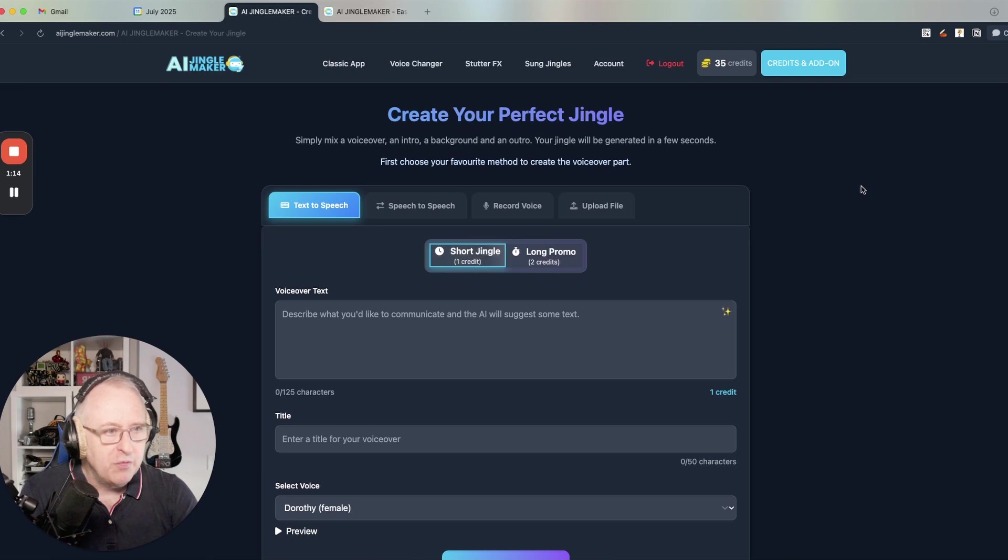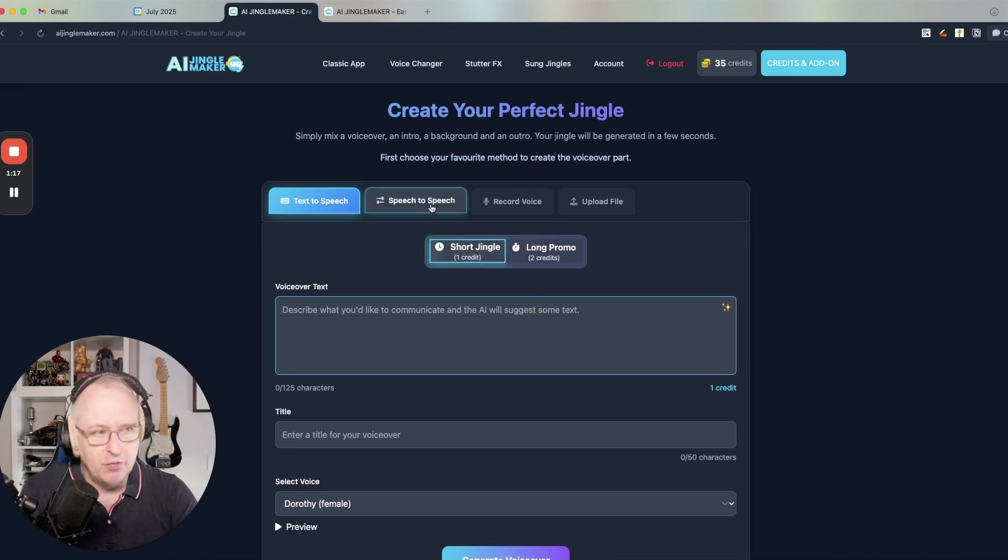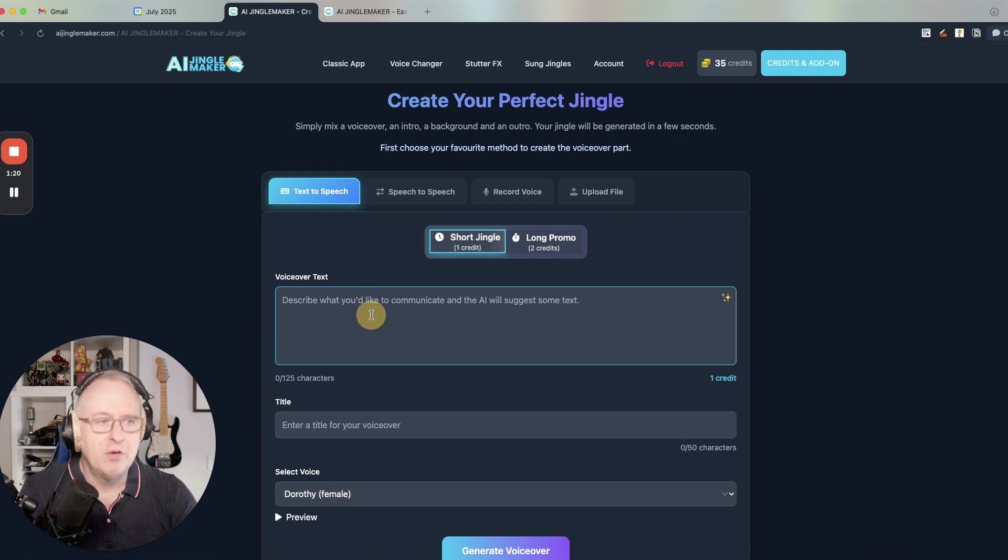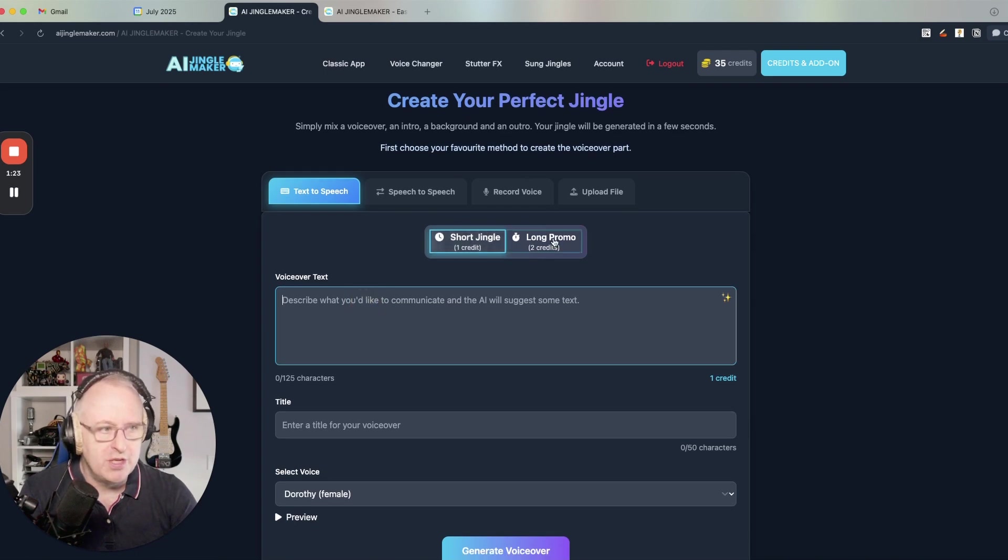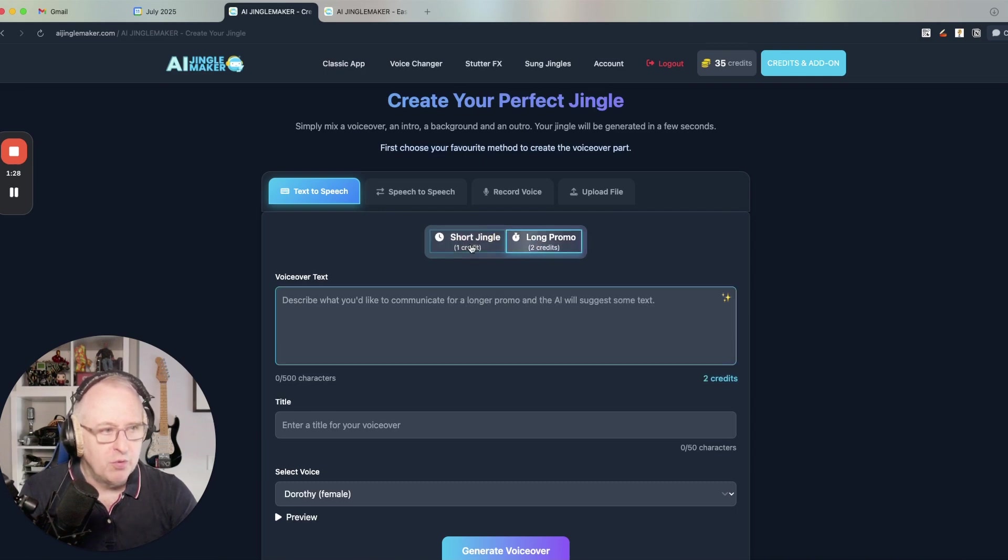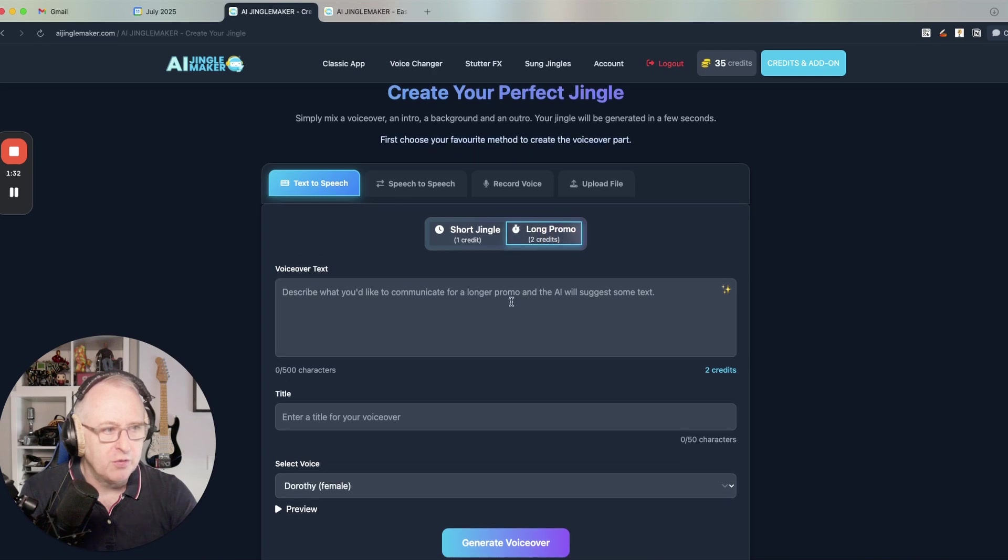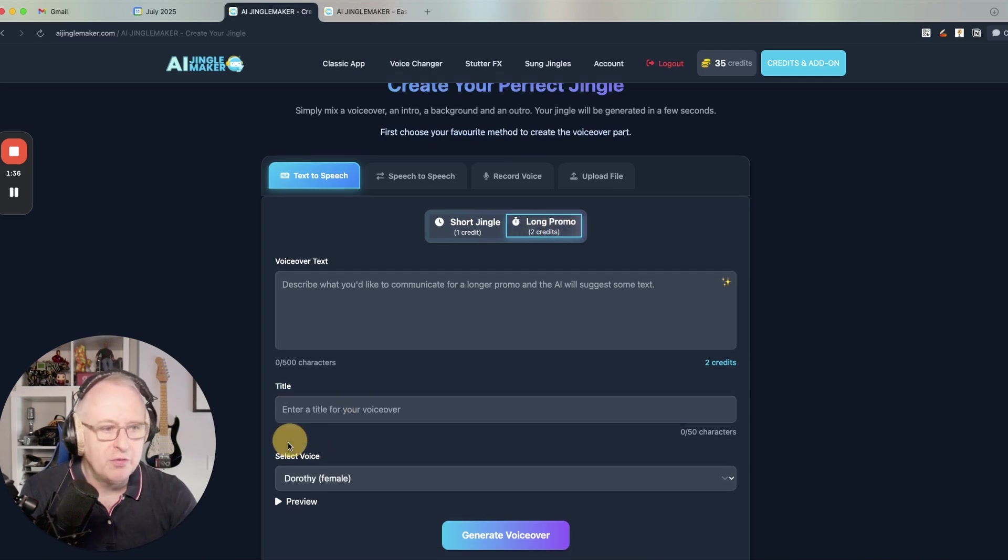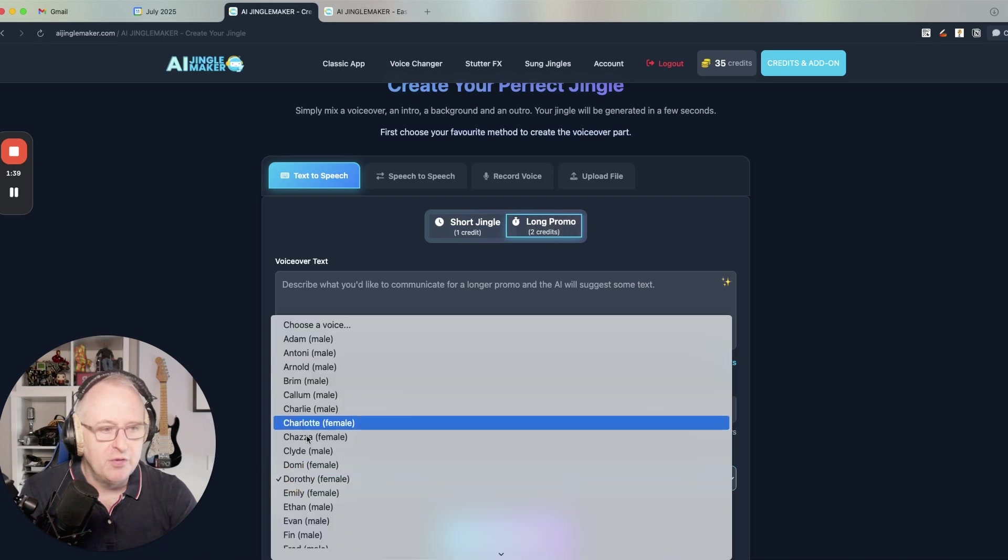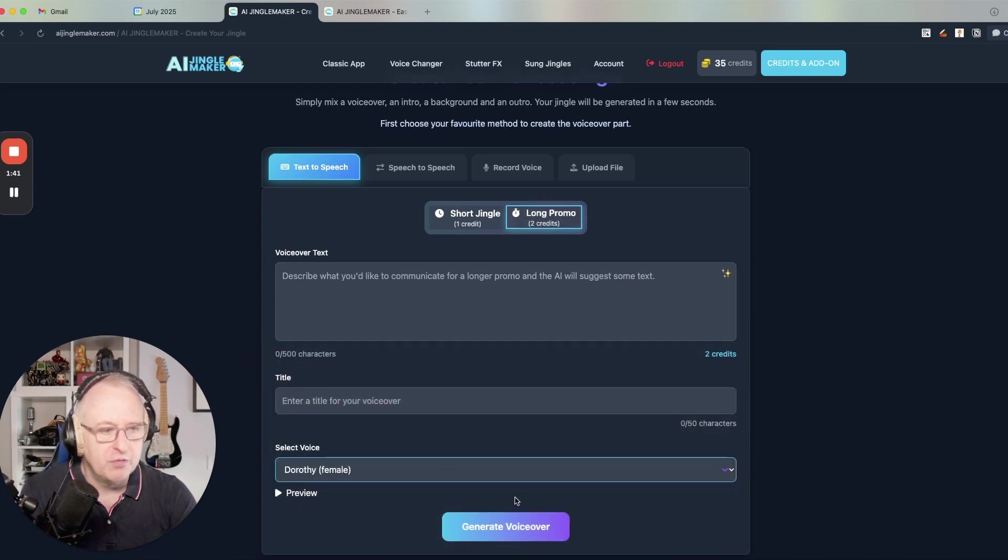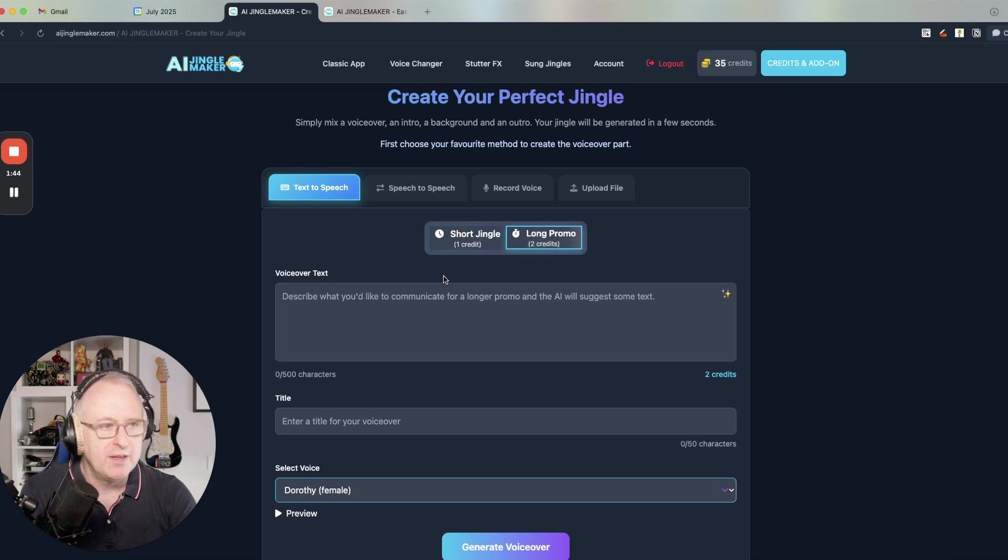You have first to create your voiceover. You have four different ways to do that. You can either type your text for a short jingle or for a longer promo. As you can see, you can switch from one to the other. It's one credit for the short and two credits for the longer version. Then you give a title to your voiceover. You select the voice. You can preview the sound of the voice and you generate your voiceover. We will do that in a moment.